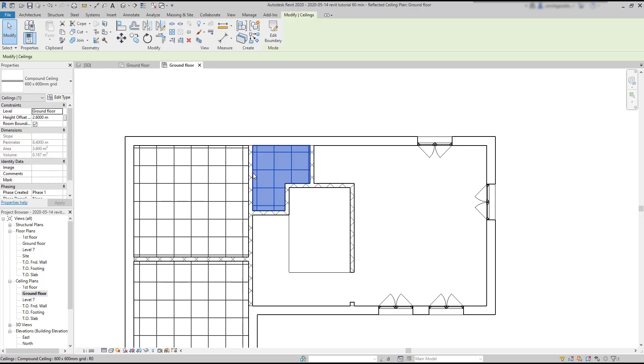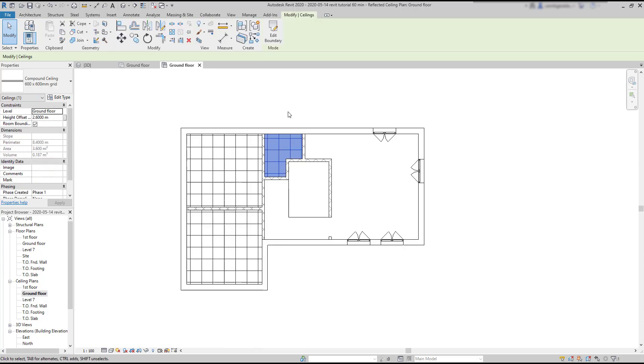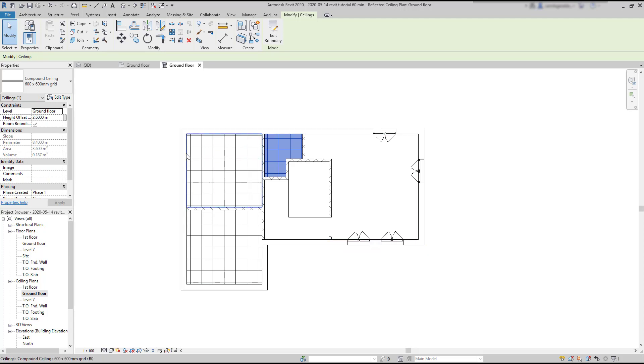Now, to select the other two, I can repeat the same process, holding control when I click to select the ceiling.